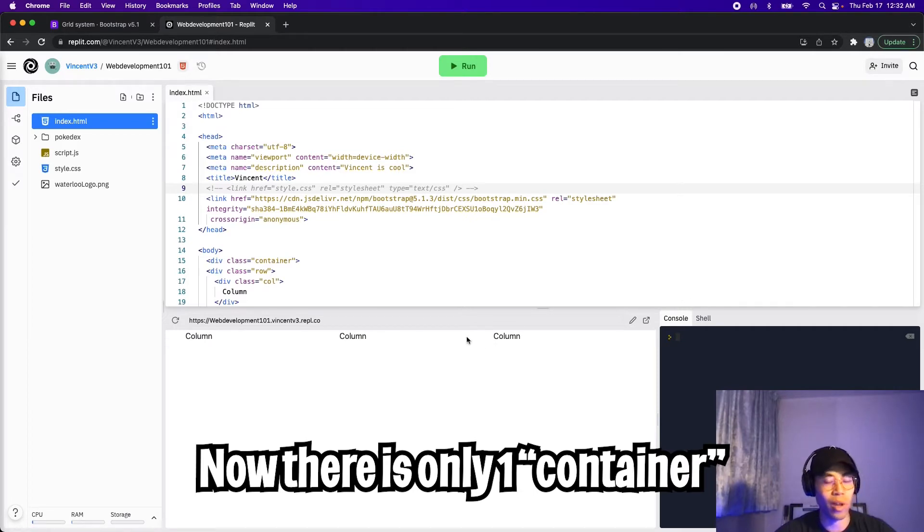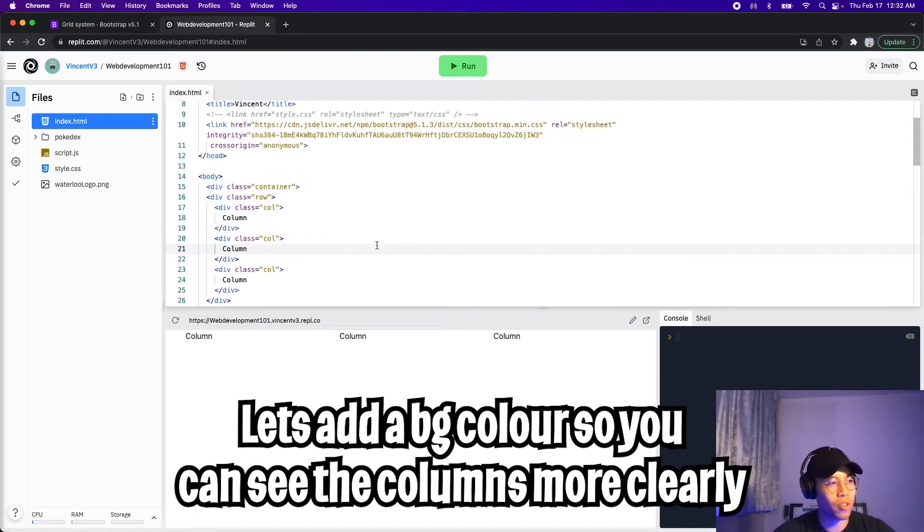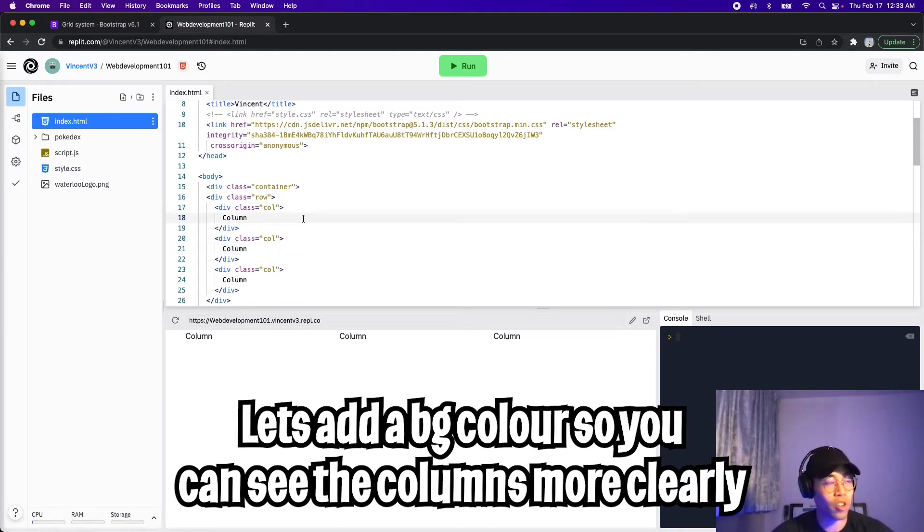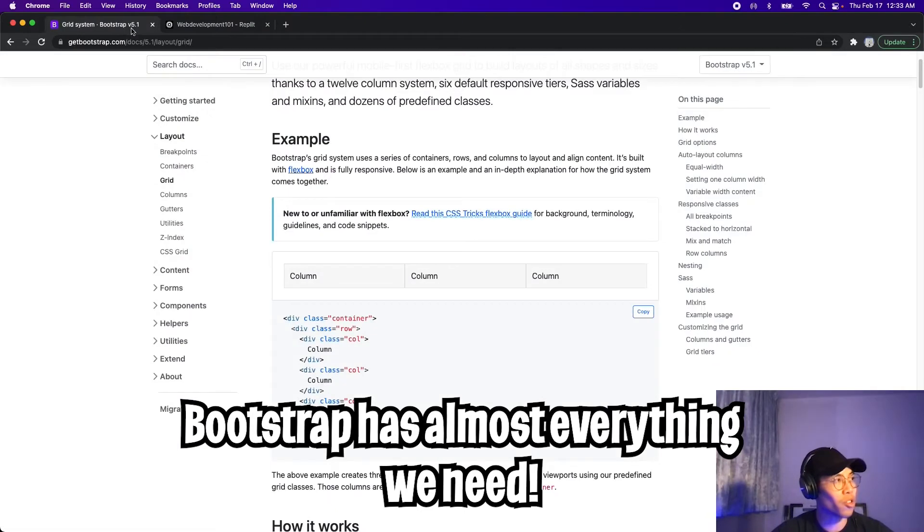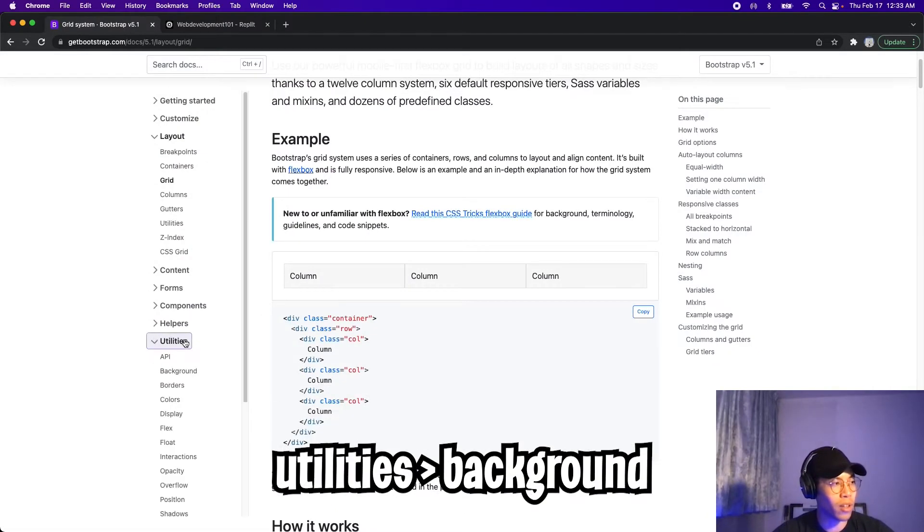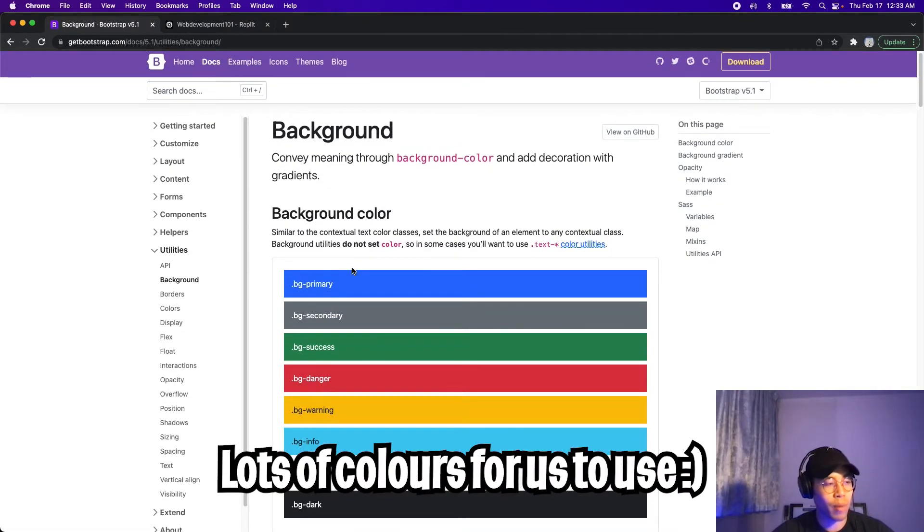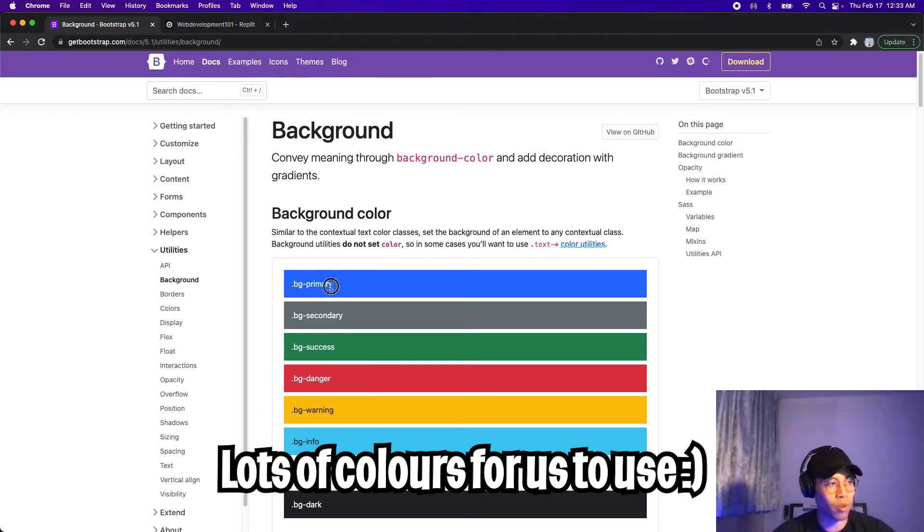Now it actually looks like we have three columns. Let's add some colors to the column so that it's easy for us to see the separation. Instead of writing our own CSS, we can just take colors from Bootstrap. So let's go back to Bootstrap, head on over to utilities, click background, and Bootstrap basically provides us some basic colors. So all we have to do is copy the name of the class.